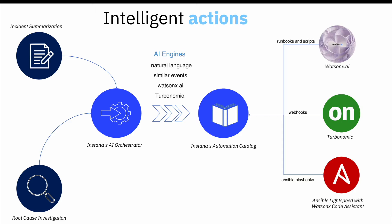Our incident summarization provides the overall view of all the components, allowing SREs to quickly get up to speed.